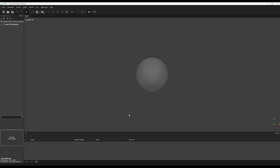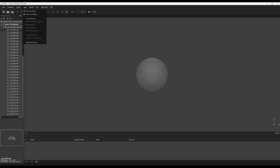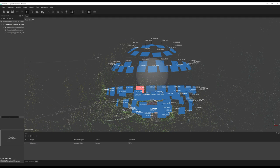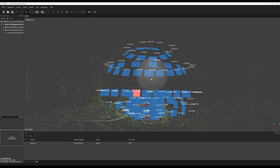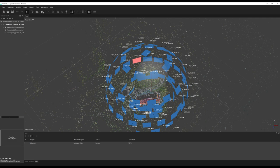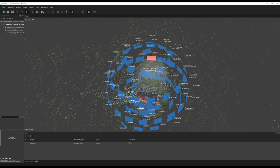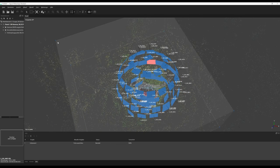Now we will do the same with Metashape from Agisoft. I already have the 89 images. We will not do an automatic batch process — we will first align the images. We choose high quality and let's go. It took more than 11 seconds. You can see here the result and the position of the cameras. Now we will do the same thing to align the cube for further calculation.